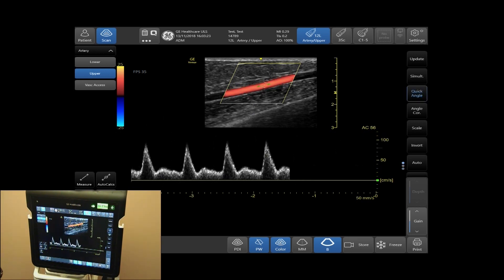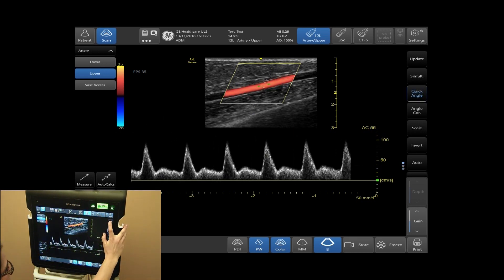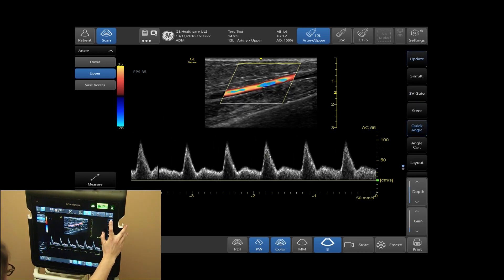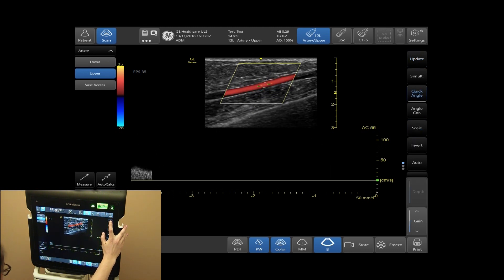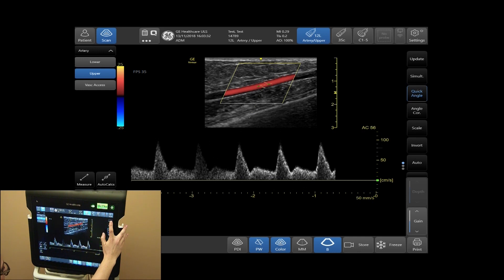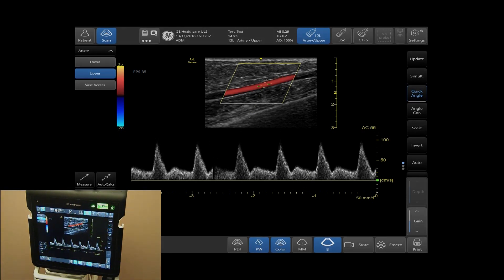Tap your Update tab to toggle between your Live B Mode image and your Live Doppler image.